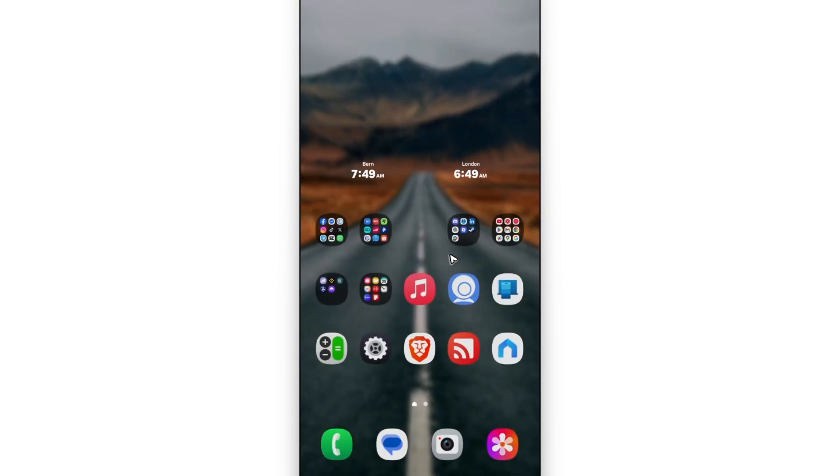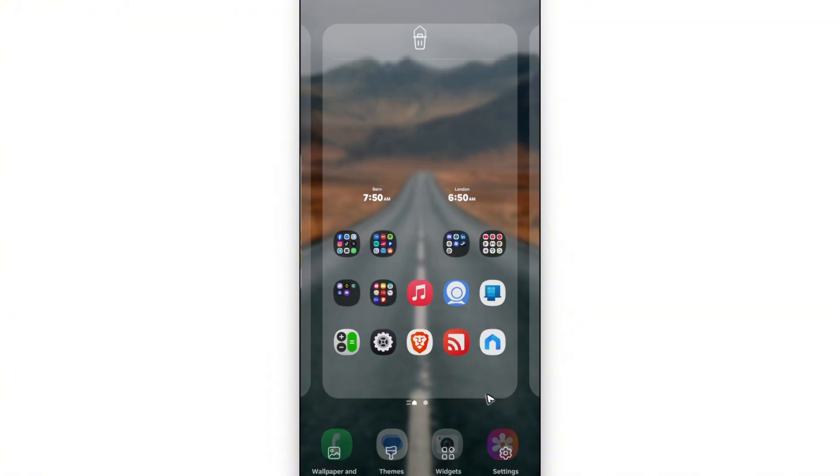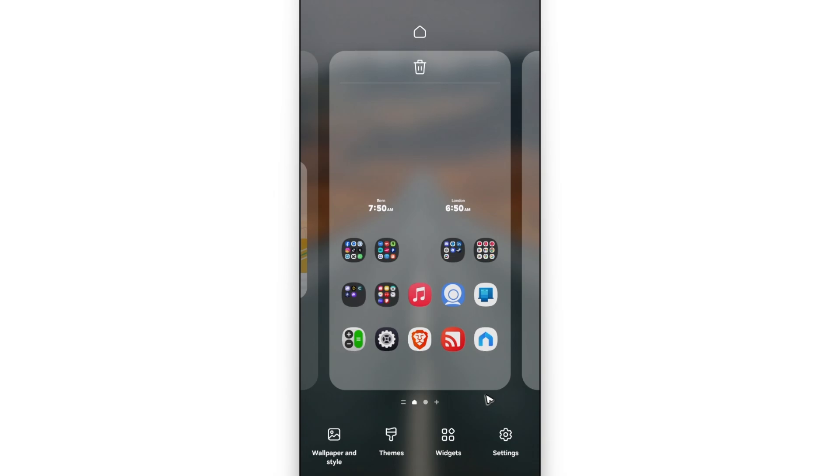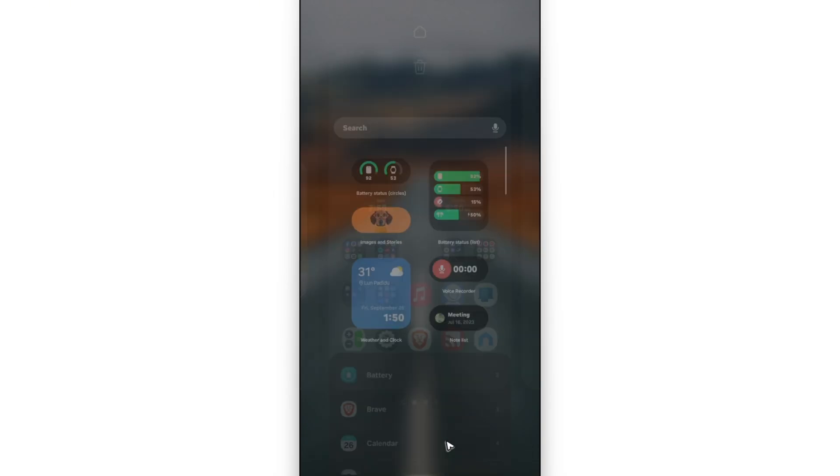In order to add a clock or a clock widget, just go to the bottom and tap and hold on a blank space. Tap and hold. And you'll be able to see these options. Just click on widgets.